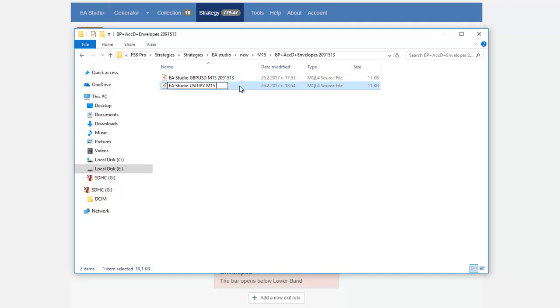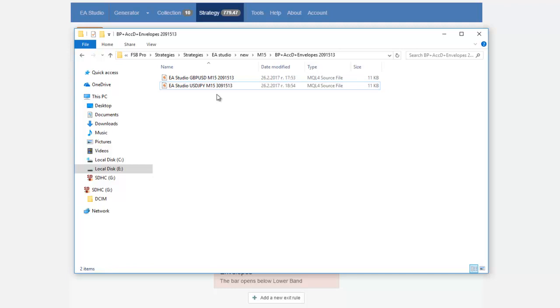So what I will do now I will just change the magic number here it will say 3 0 because 3 0 stands for USDJPY I will put 9 I will put 15 and then I will put 13 as well and this is another new Expert Advisor that I have for the USDJPY with the same strategy.